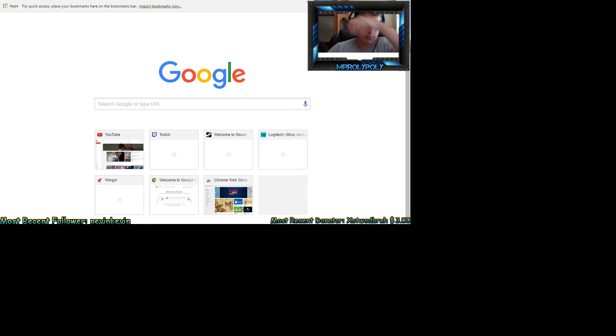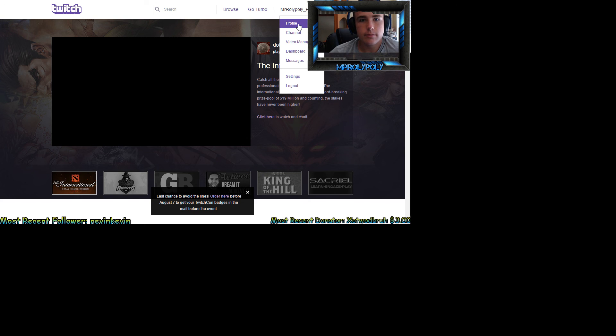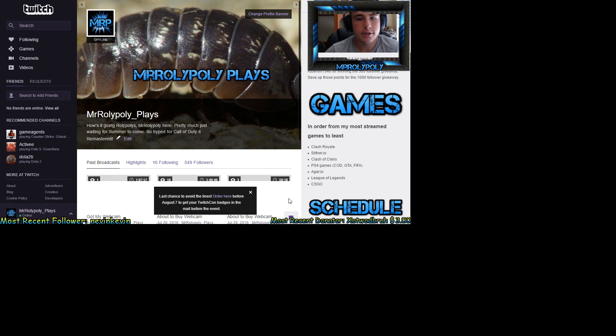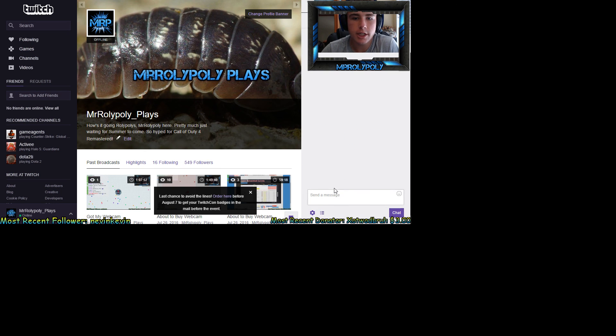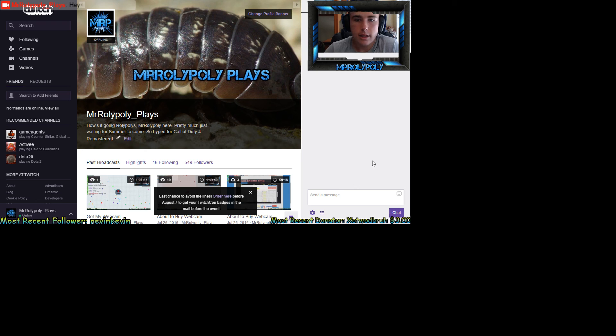I need to use Chrome — look at how fast that loads up, oh my god. Chrome, you are my hero. We're going to chat, say 'hey,' 'sup,' and you should see it on the stream. Yep, right there.